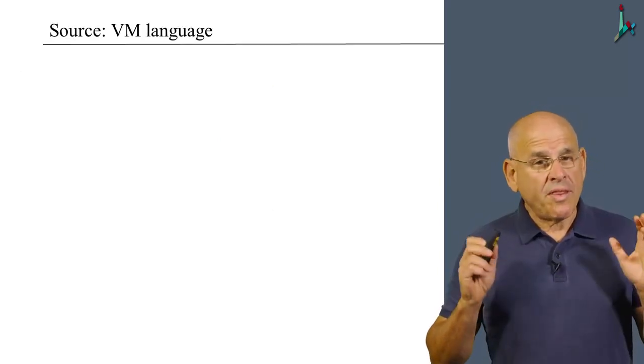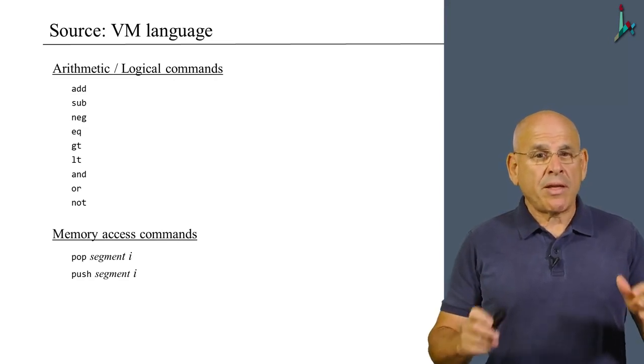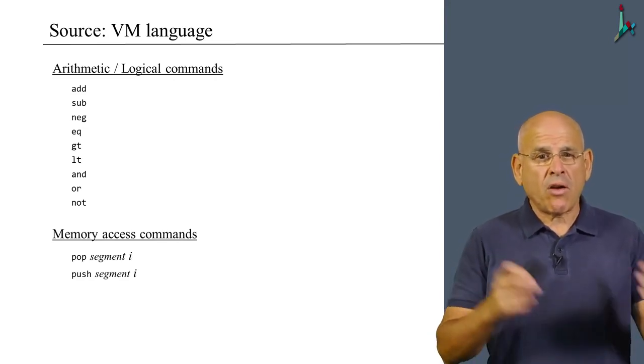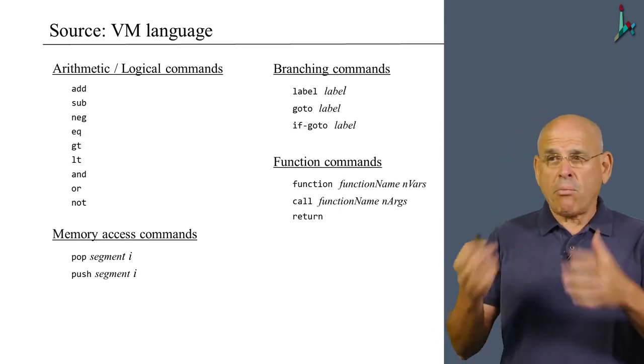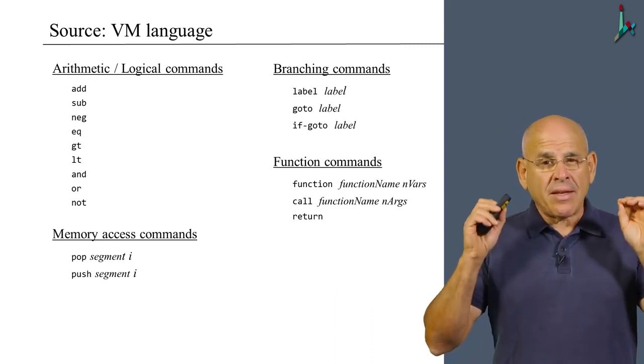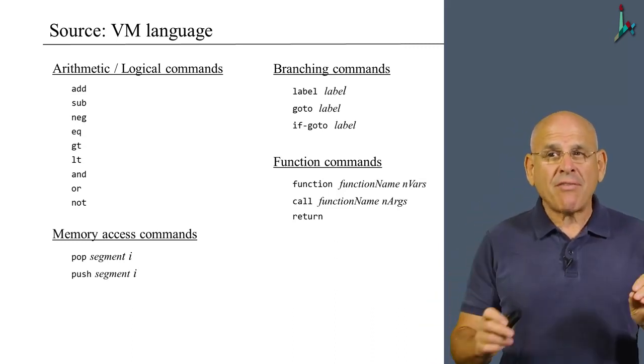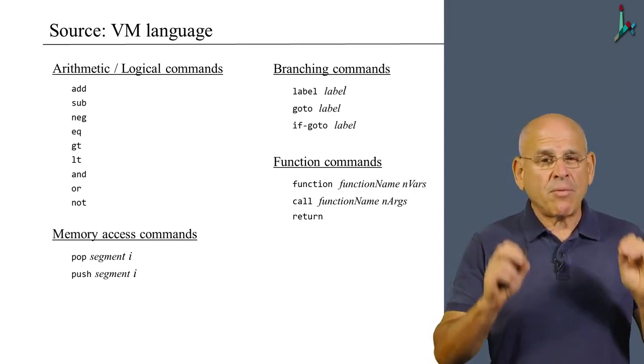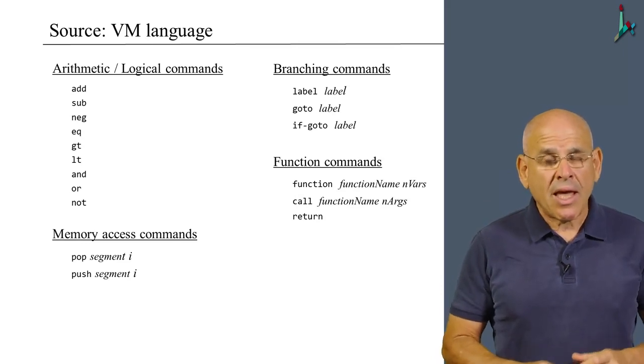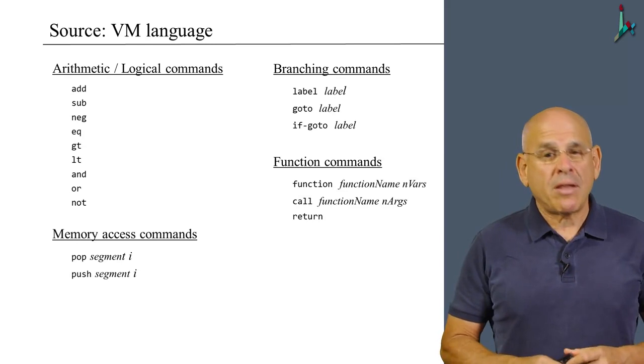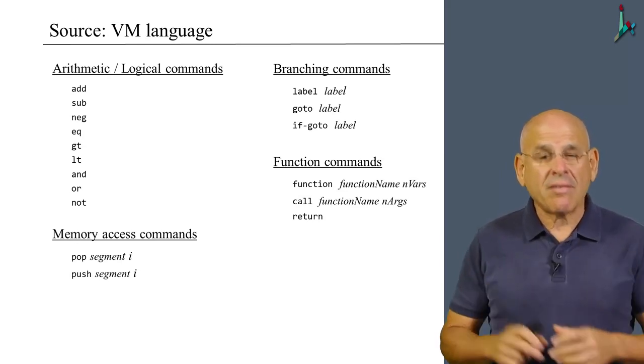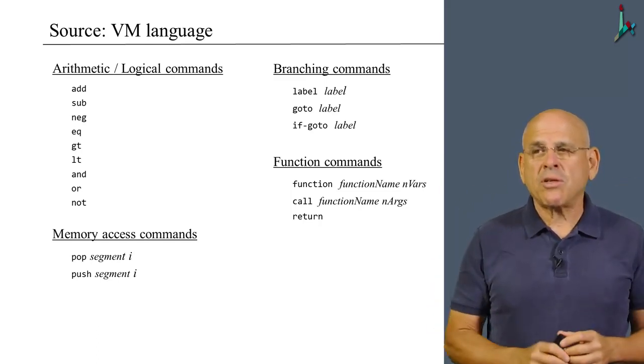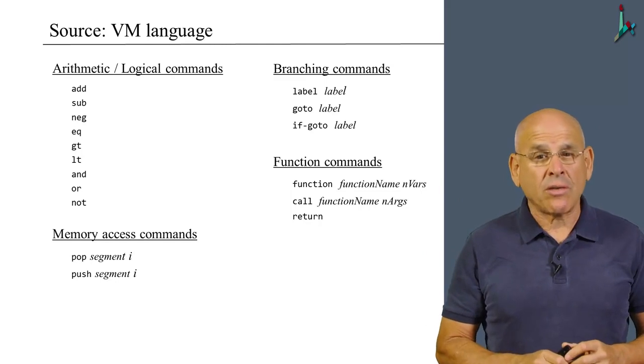So, with that in mind, the source language that we have to deal with is the VM language, consisting of arithmetic, logical, and memory access commands, as well as branching commands and function commands. But in this particular project, in project seven, we're going to focus only on the arithmetic, logical, and memory access commands. And in the next project, that will be the centerpiece of the next module, project eight, we will complete the picture and handle also the branching and the function commands.